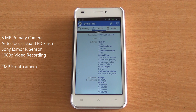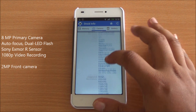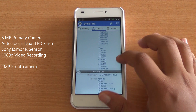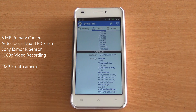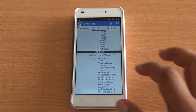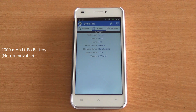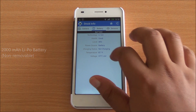It has an 8 MP primary camera with dual LED flash and a Sony Exmor R sensor, capable of recording 1080p videos, along with a 2 MP front-facing camera. The phone also features a 2000 mAh lithium polymer battery, which is non-removable as the phone has a unibody construction.